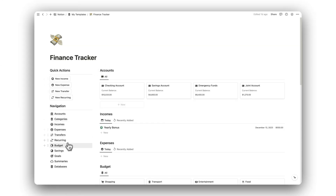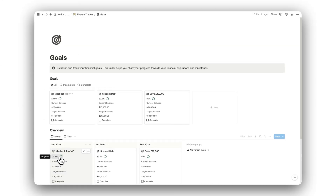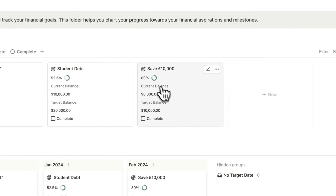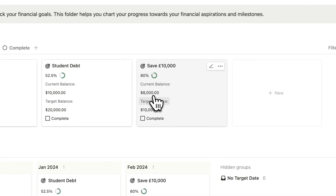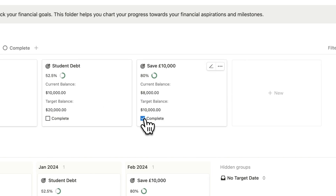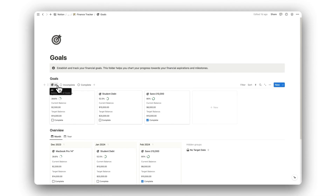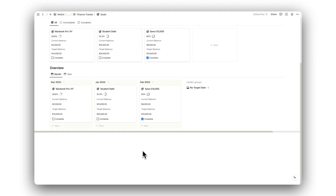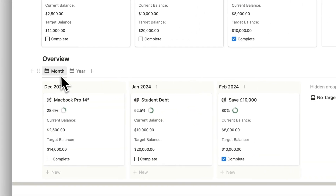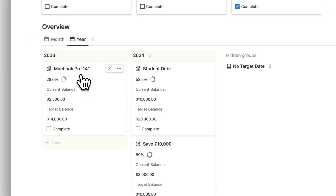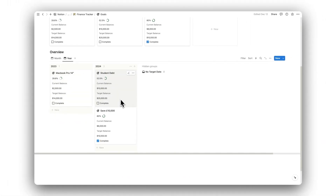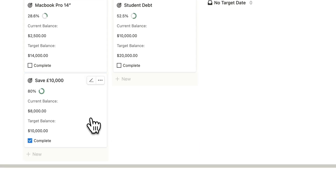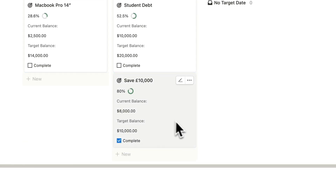Let's now take a look at our goals folder. Here is where we can set and track our financial goals for the future. We can view our overall progress, our current balance, target balance, and we also have a checkbox for completion. We can navigate the database tabs to sort through our goals that are incomplete and those that have been completed. Below this, we have an overview of our goals, which can be sorted by the month or year of their target date for completion. To change the order of goals, simply drag and drop them around — this will automatically update their target date for completion.